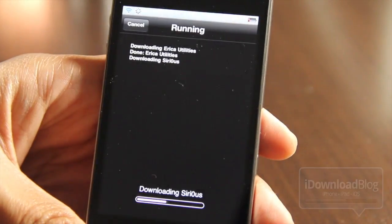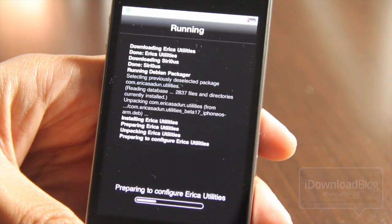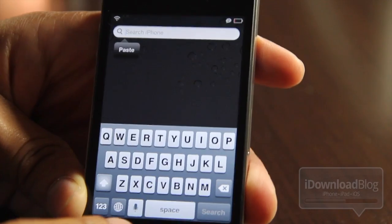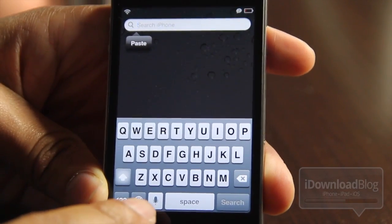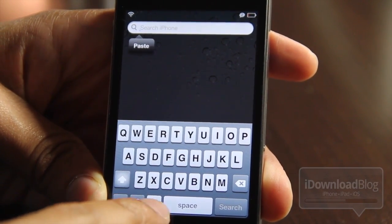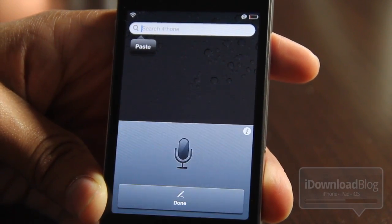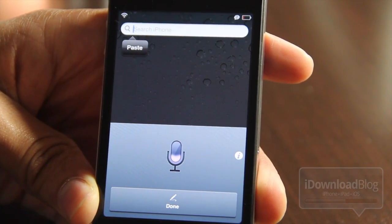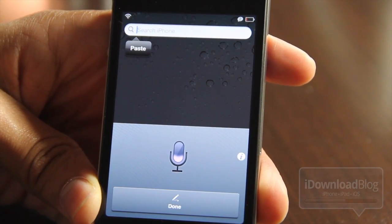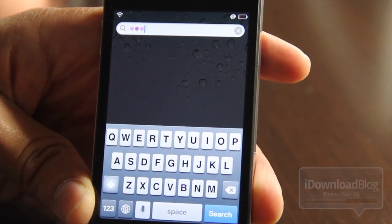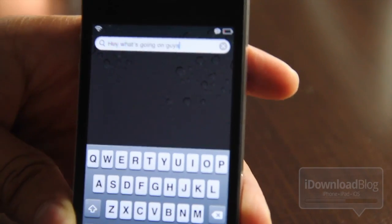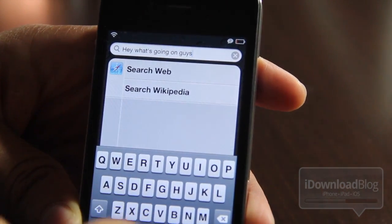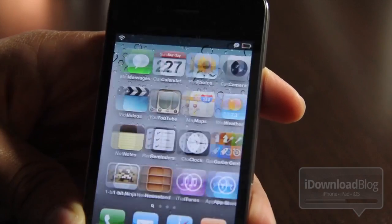I'm going to go ahead and install this now — I'll share the repo where you can get this in a second, but it's installed. I'll head over to my Spotlight search and notice a little dictation microphone there. Just tap that. Hey, what's going on guys? And there we go — exactly what I said: 'Hey, what's going on guys?' So it works pretty well.